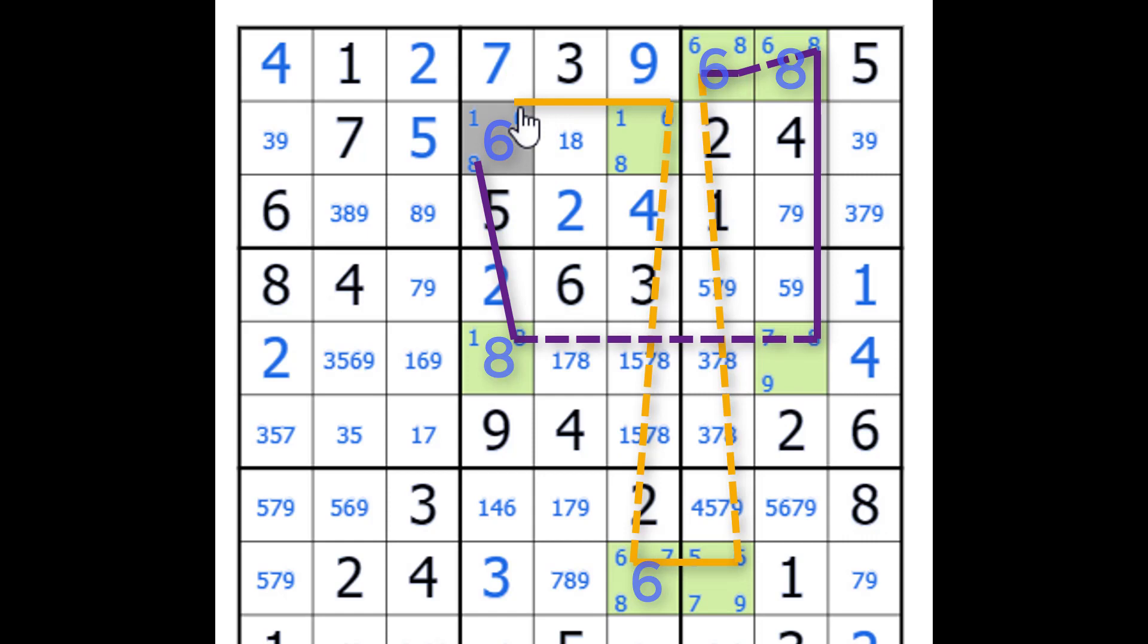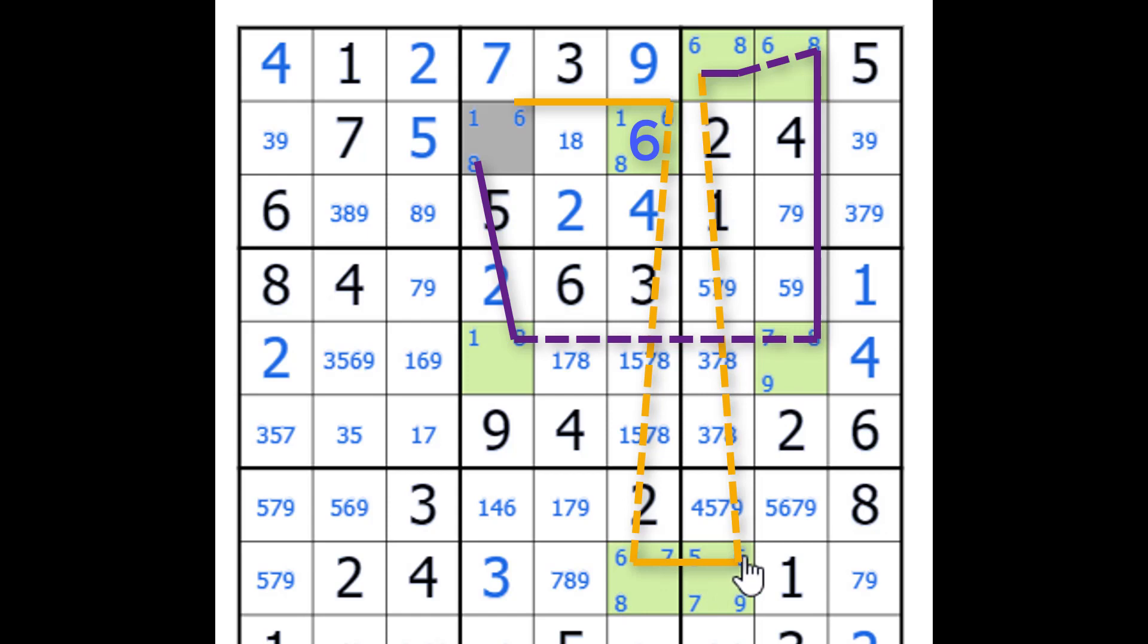And if we go back the other way, if we start off here with no 6. So there's no 6 there, which gives us a 6. A 6. No 6. No 6 gives us a 6.